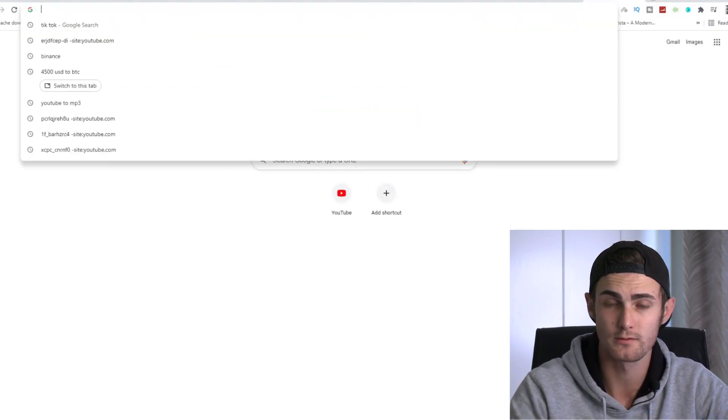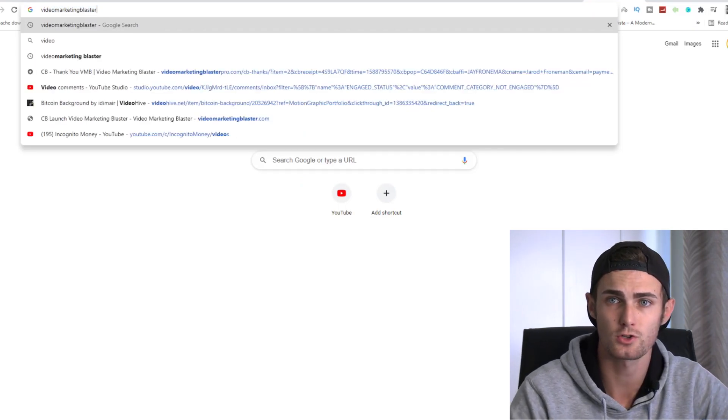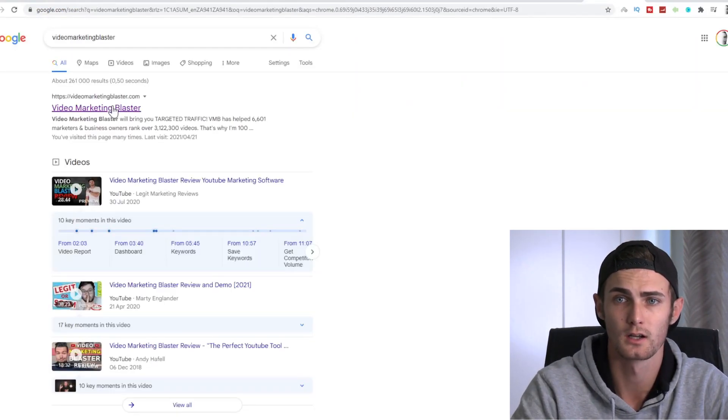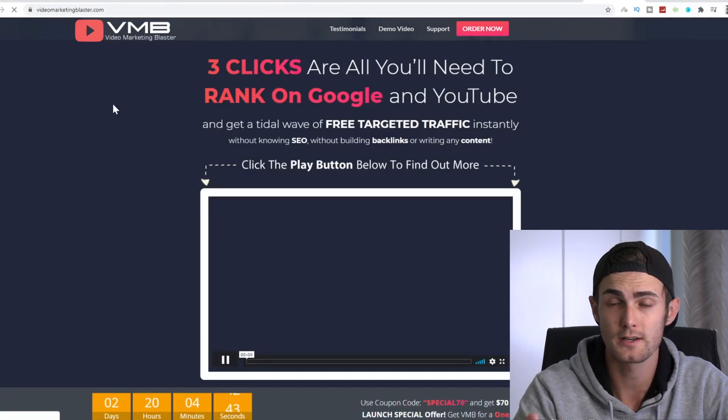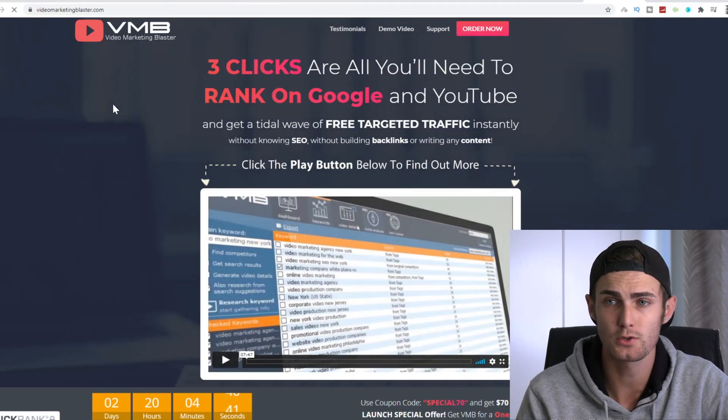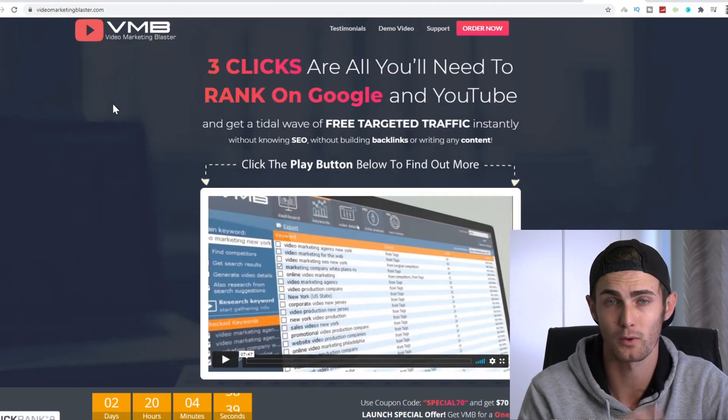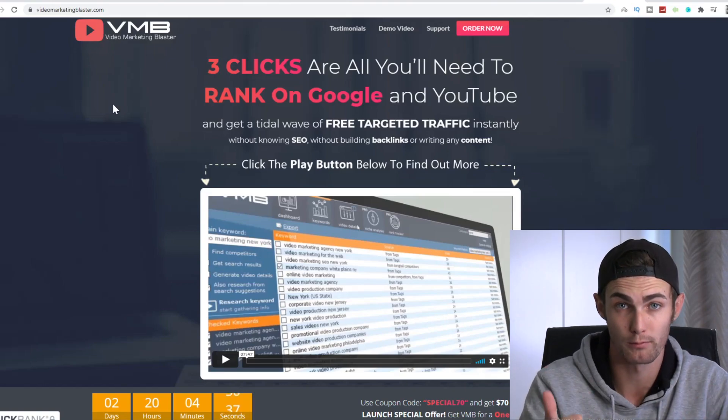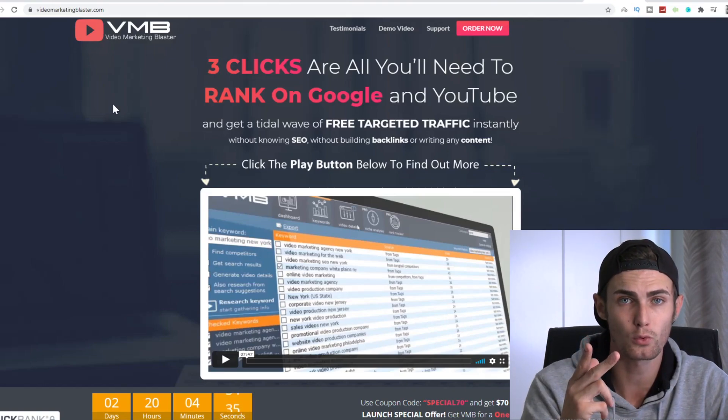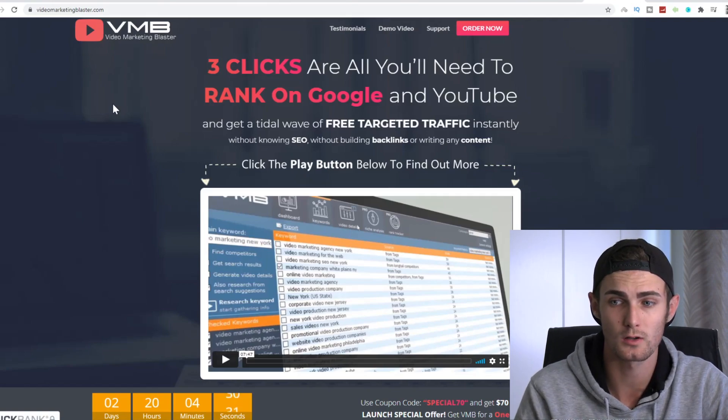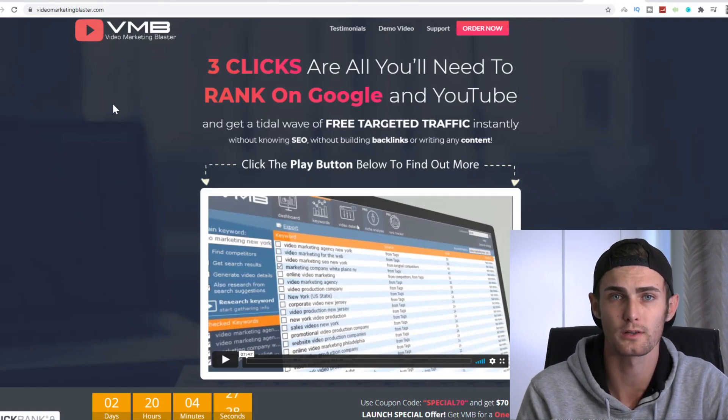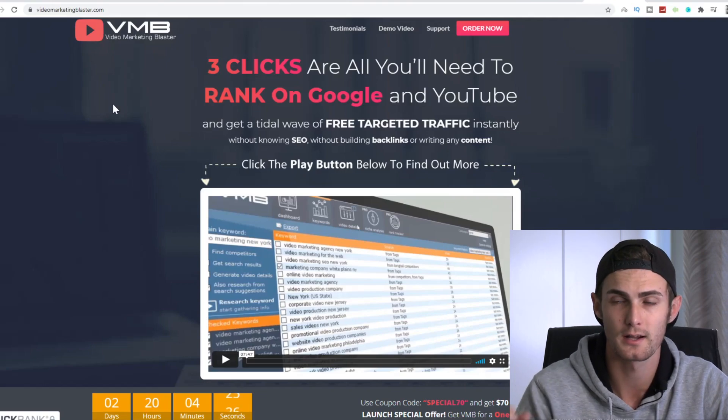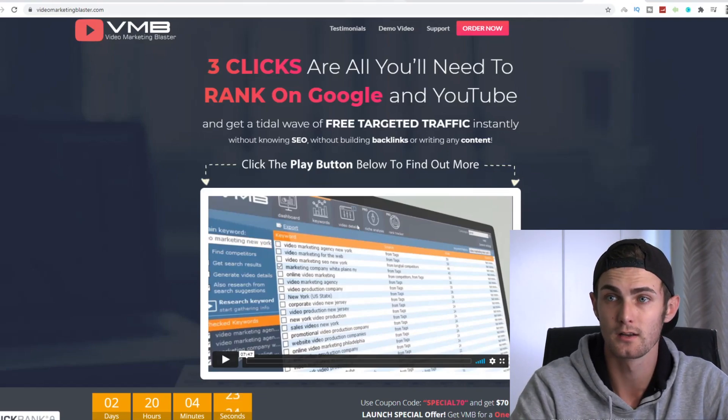Just as a quick bonus for this, type in your search bar video marketing blaster, click on the first link. Over here is a tool that you can use to rank your YouTube videos in just three clicks on the number one page of Google and YouTube to get more views, more clicks, and more referrals, and more Bitcoin commissions with Binance. Amazing tool. It's a once-off price of $27. It's not expensive at all. It's not any monthly fee. It's a one-time fixed fee.